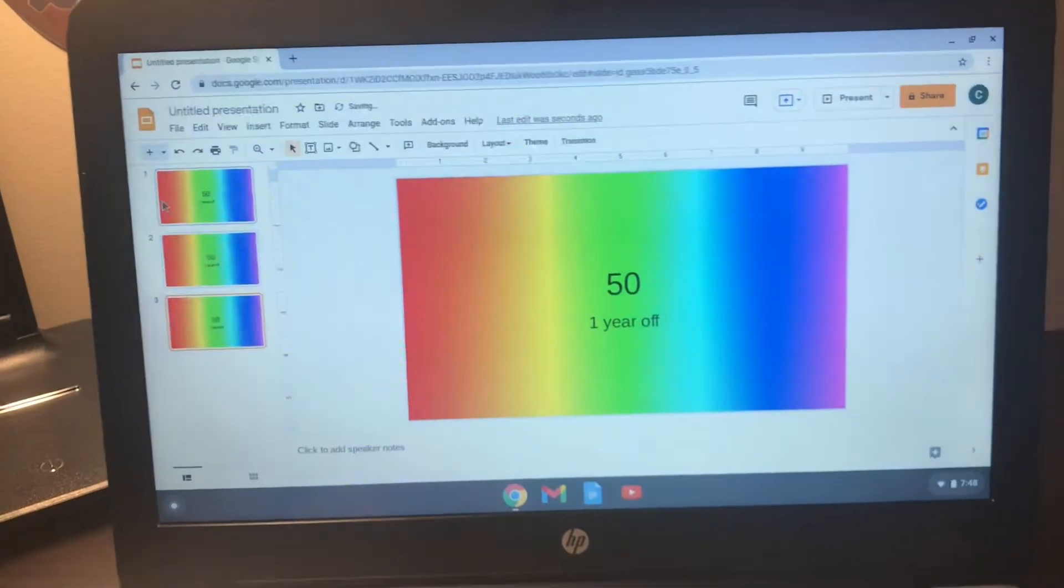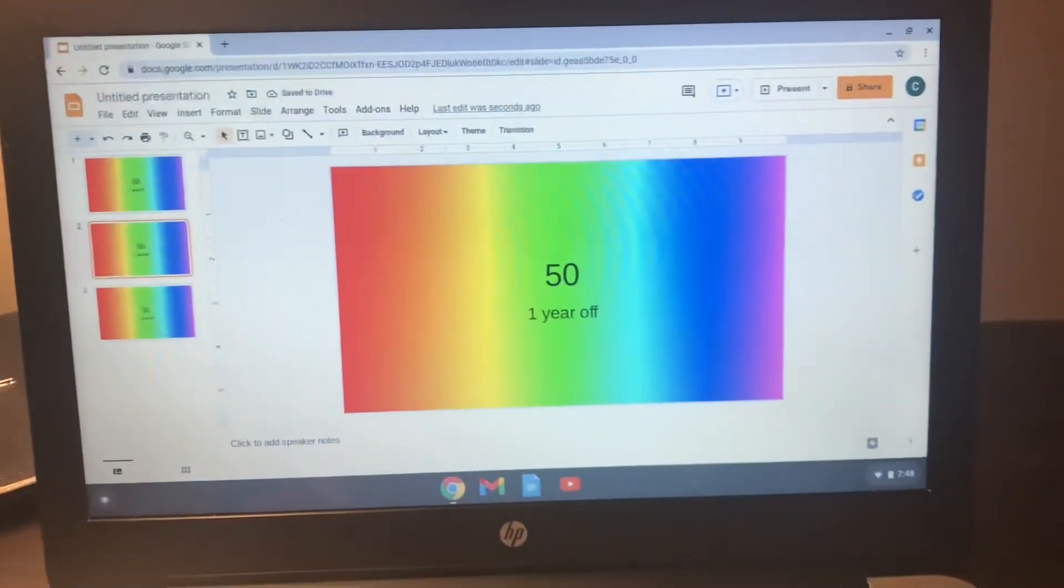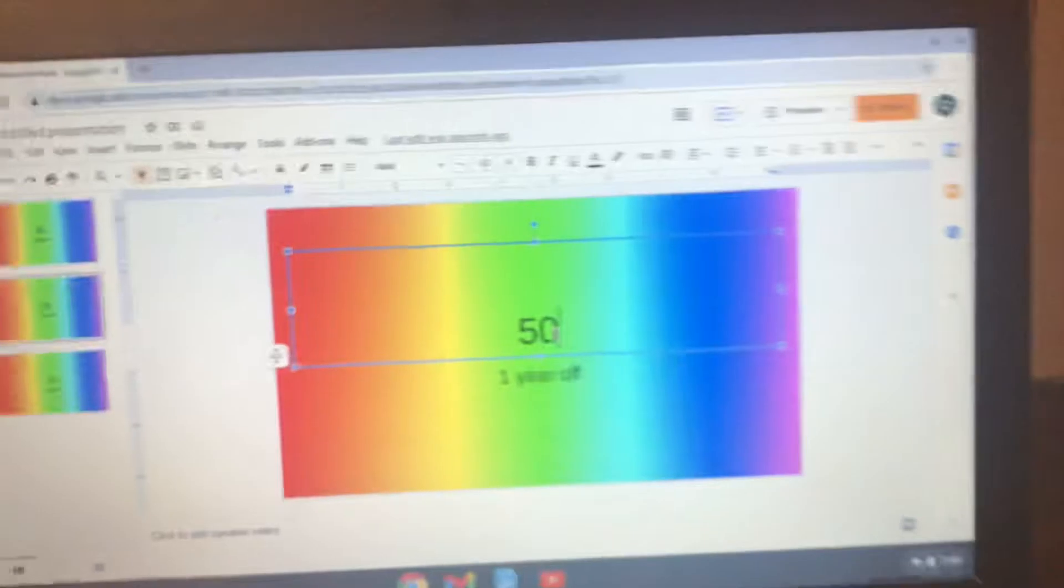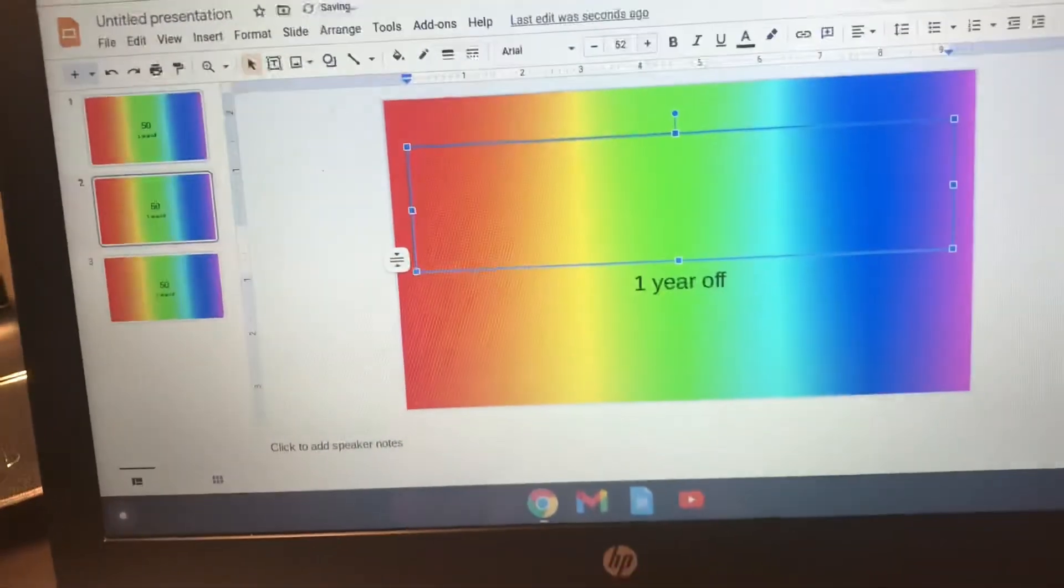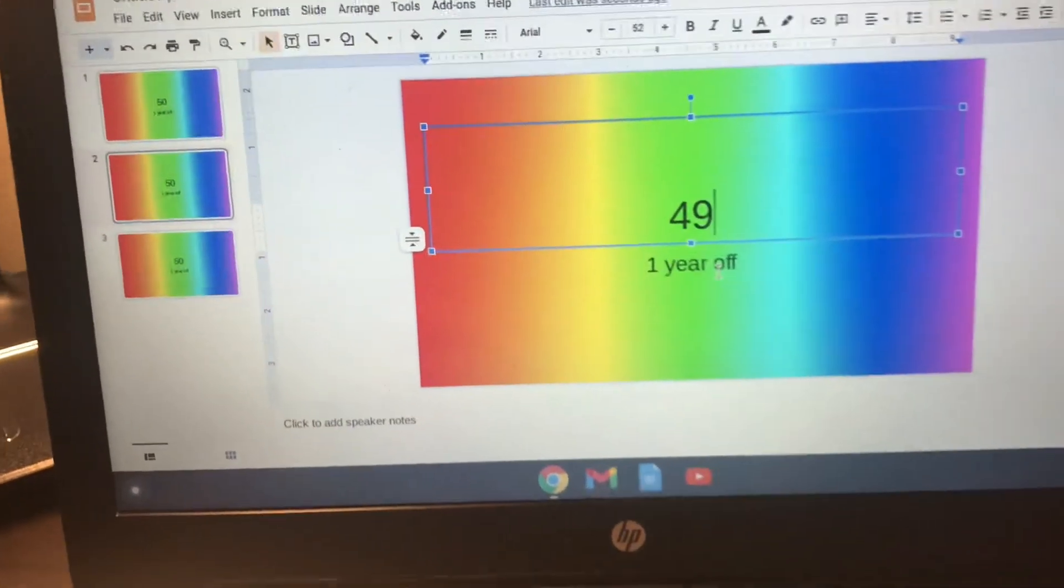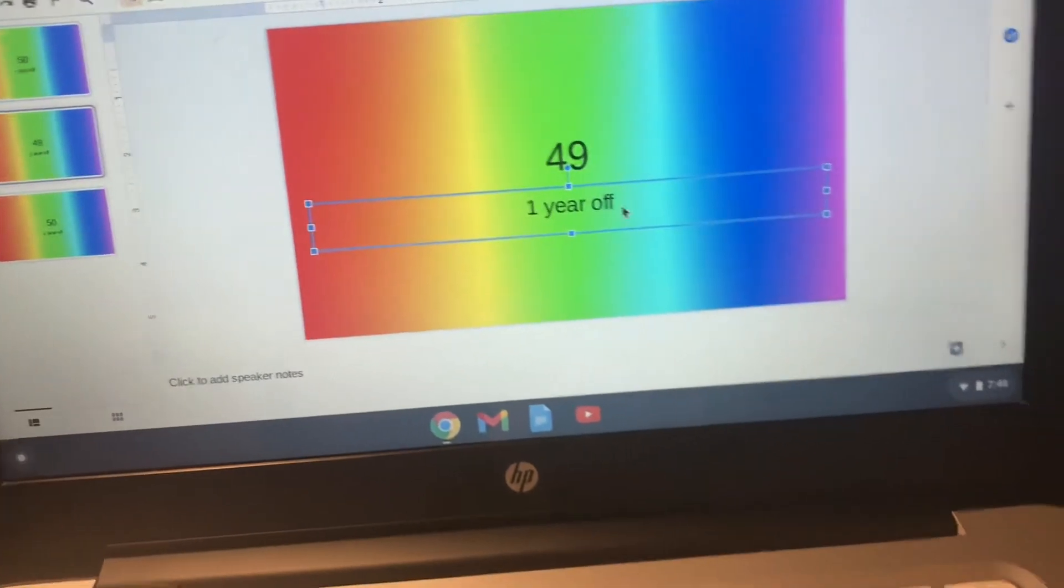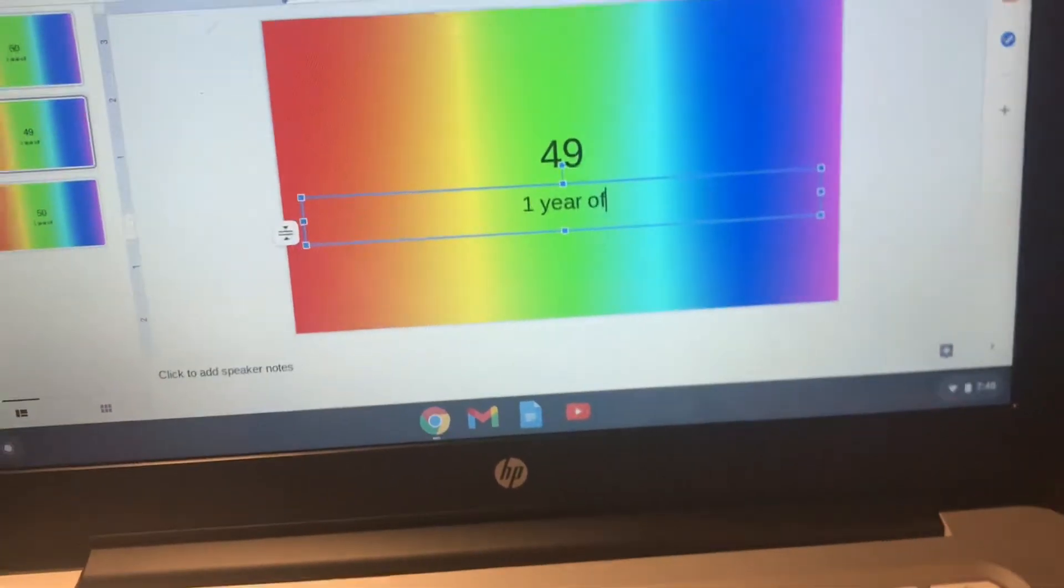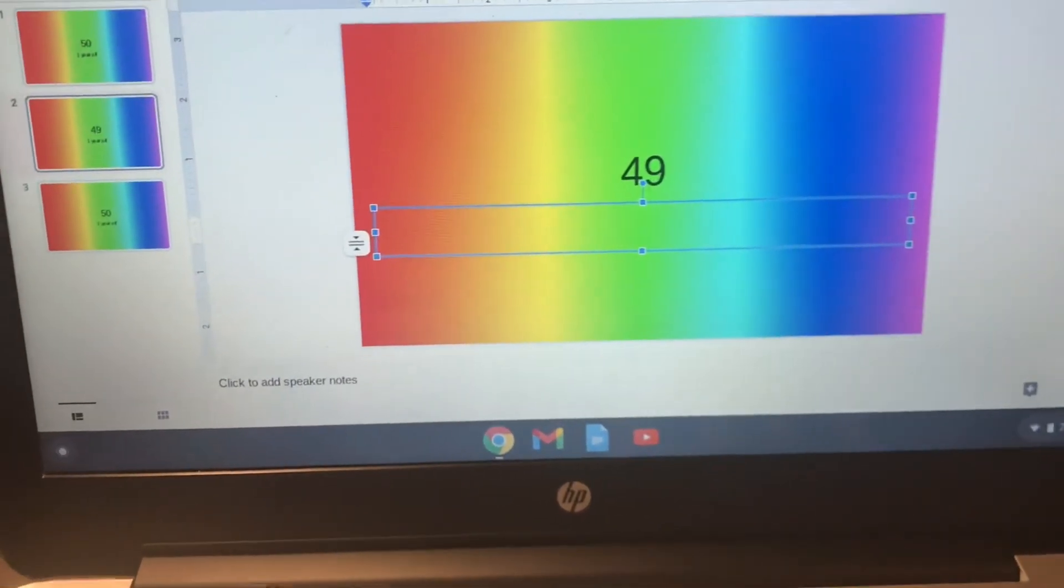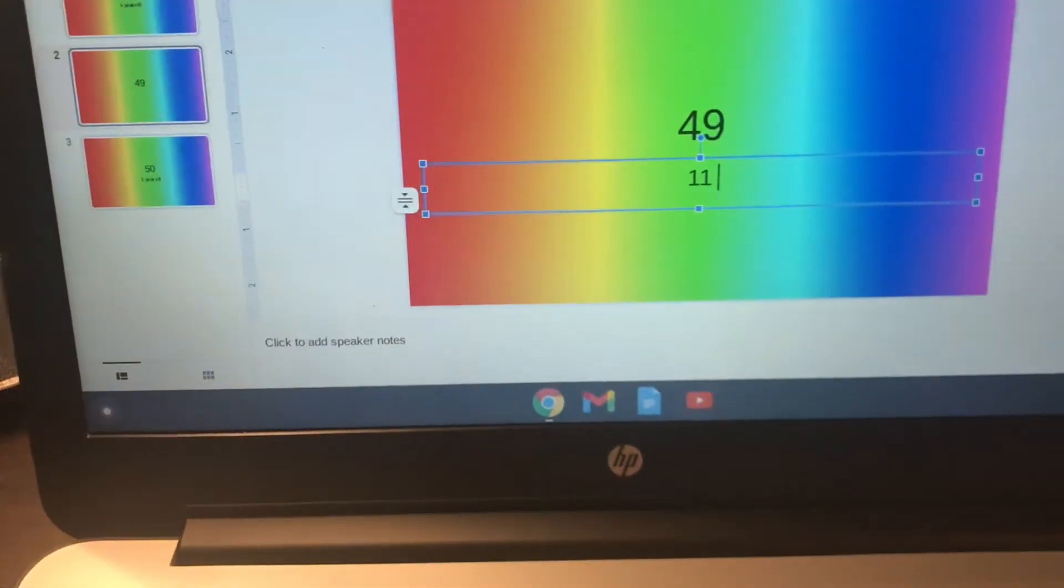Now you have more slides. Then you're gonna click on the number and you're gonna go back and do 49 and you can change the reward here. You click on the smaller text box and then you just keep doing that pattern. Say it would be 11 months off or whatever.